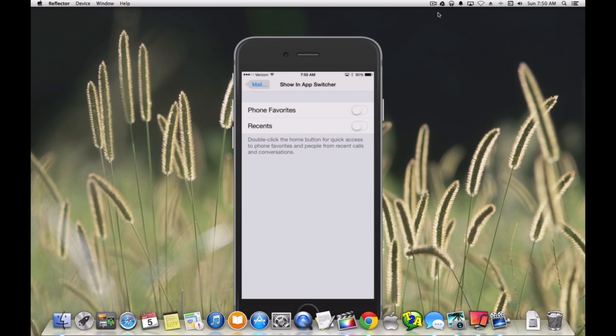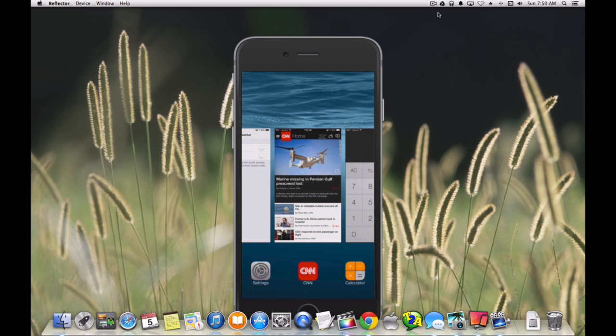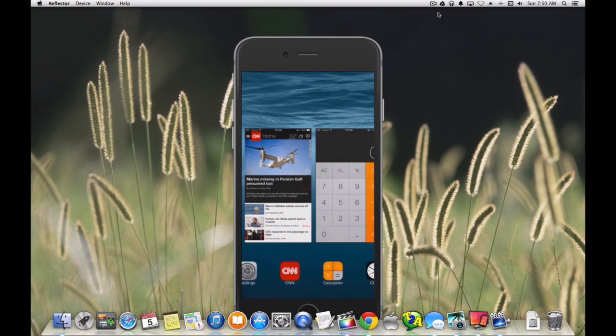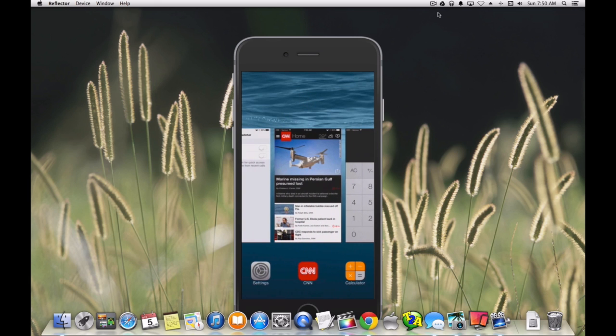So let's go back into our app switcher, and you can see the phone favorites and the recent contacts are no longer there.